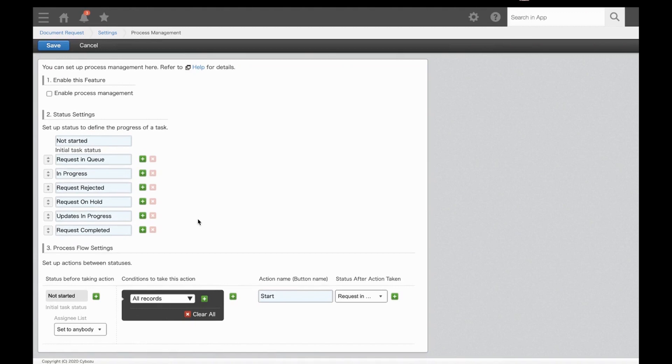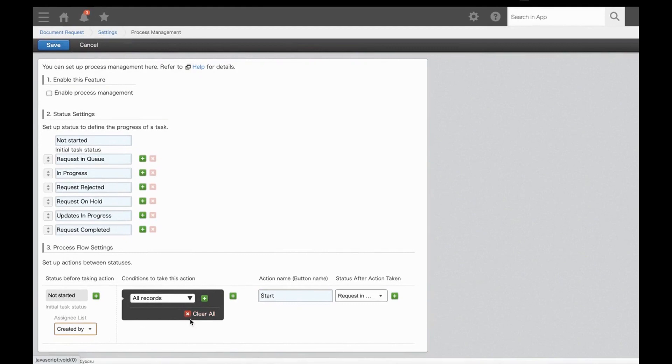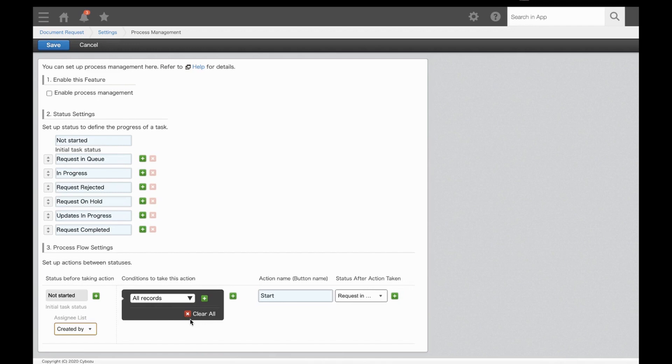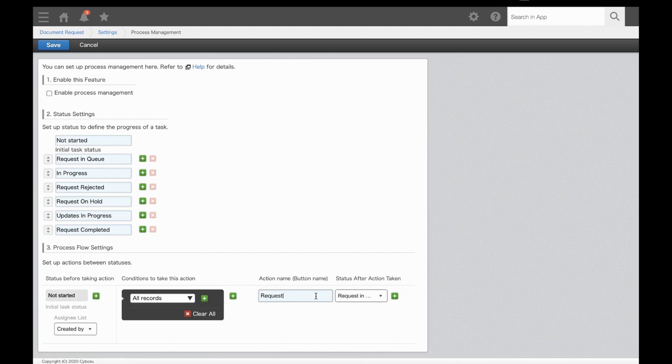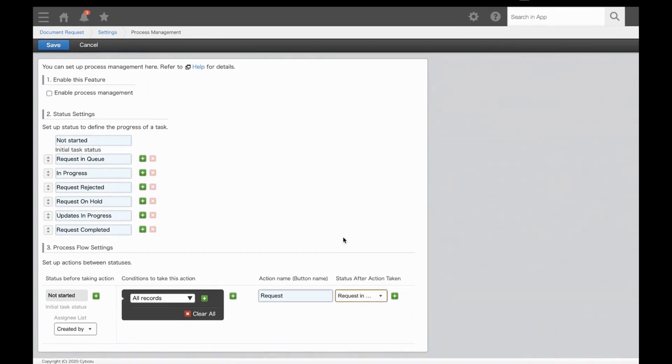Next, we'll start building the flow. The initial status after a record is saved is not started, and it's going to be assigned to the person who created the record. This middle portion here is for setting branch criteria, which allows you to display certain buttons based on another condition in the record. For our current flow, branch criteria isn't needed, but I'll review this a little later on. Per our flow, the only option the record creator has is to click the button Request, so we'll add that button name in here. Next, you select the status of the record after the creator submits the request, which will be Request in Queue. We've finished the first portion of our workflow.